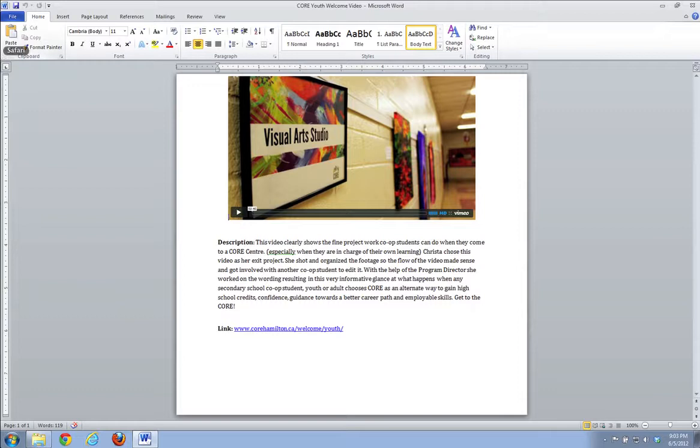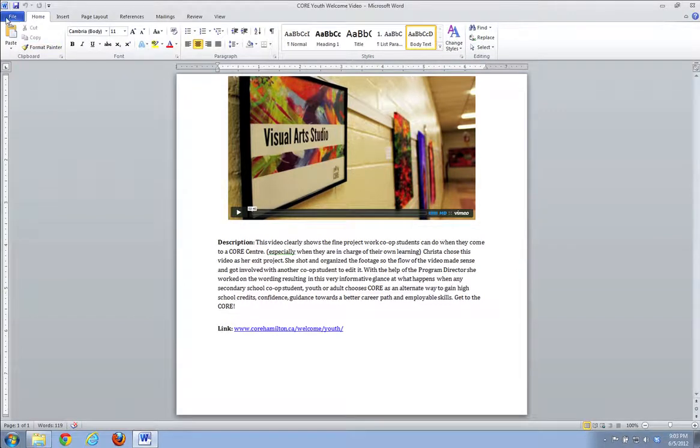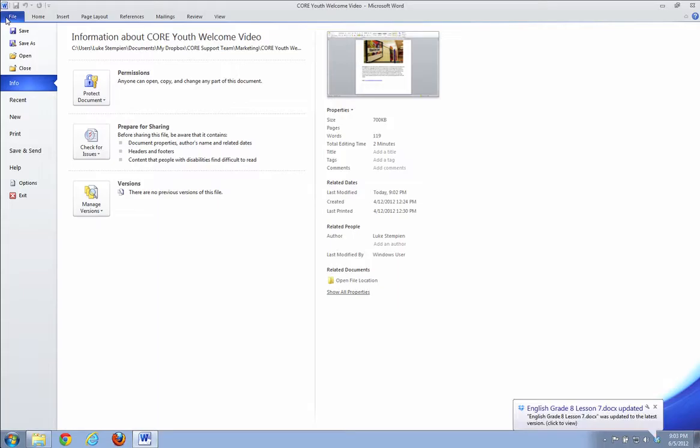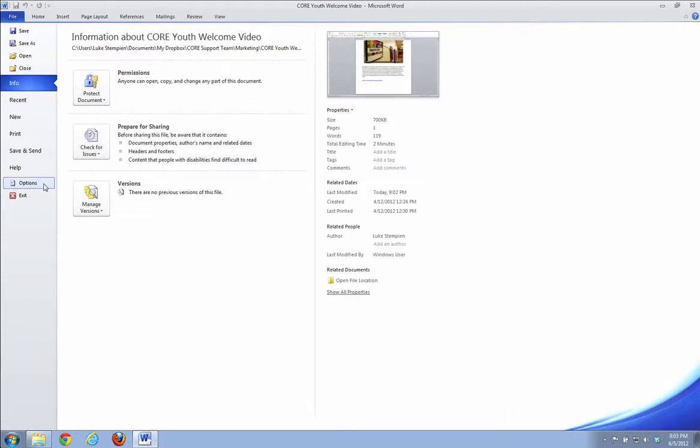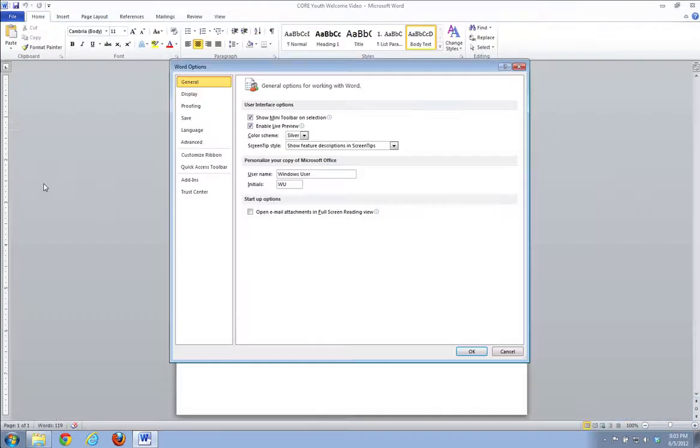What I'm going to have you do is click on this blue tab here that says File, and then we're going to go down and click on this button over here on your left that says Options. That's going to bring up this window, and we're going to click on Display.